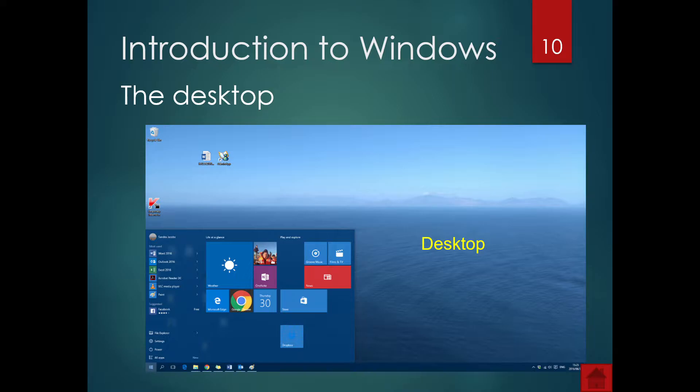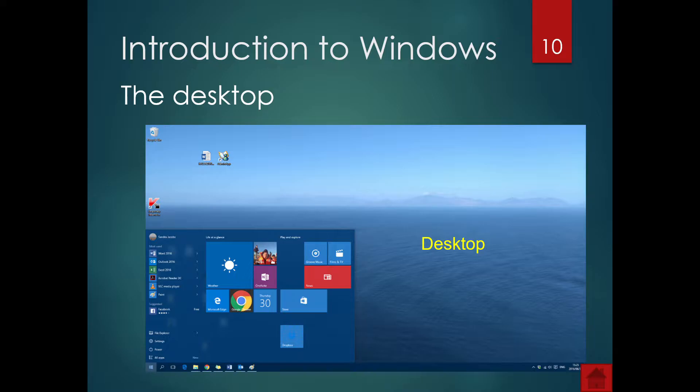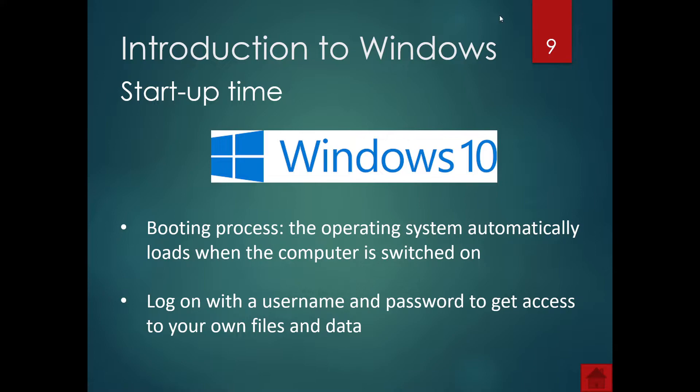So when you actually go into a computer and you've put in a username and password, again, which the operating system handles. So the mere fact that when you switch your smartphone on and they ask you to put in a code.